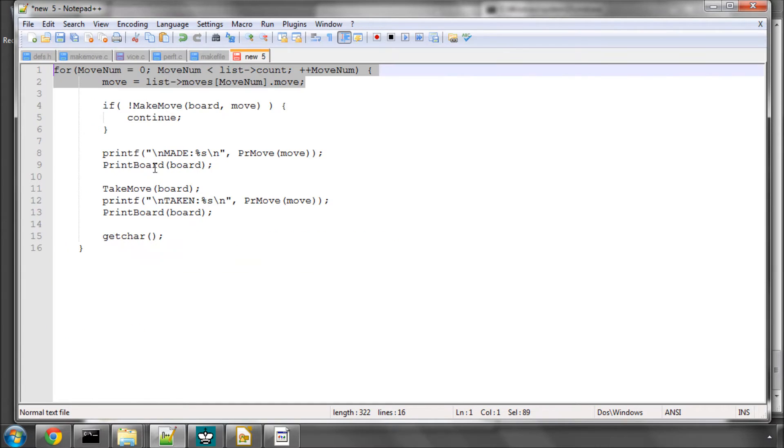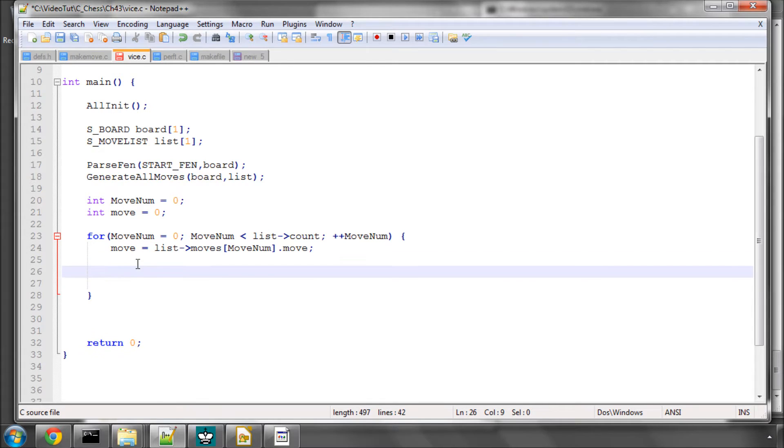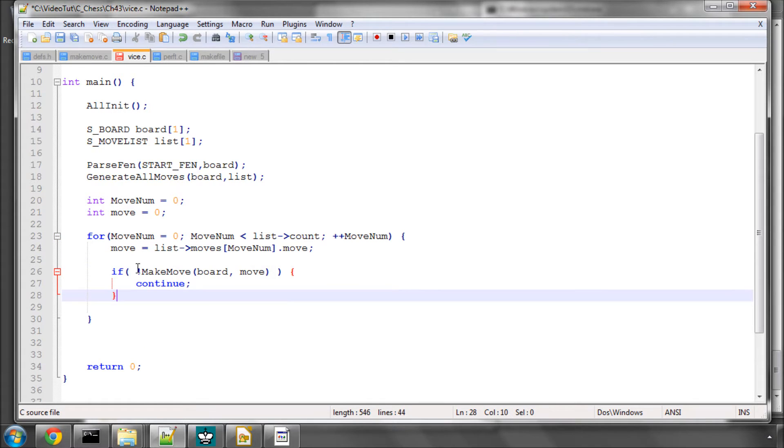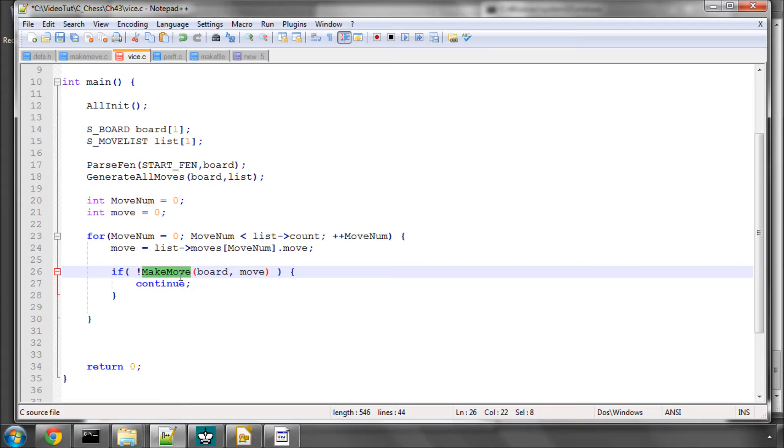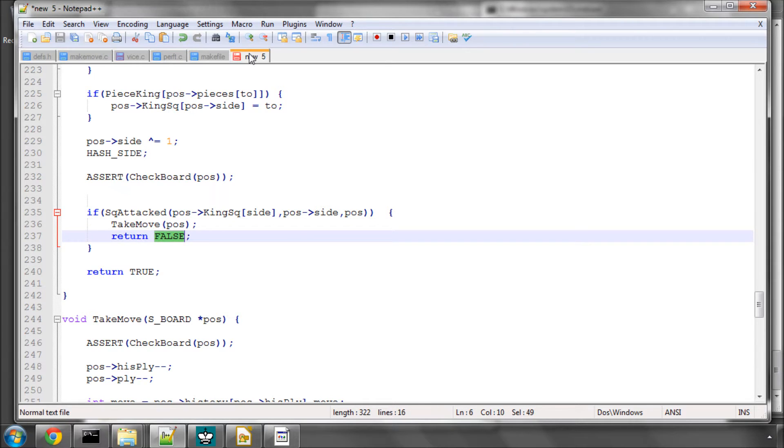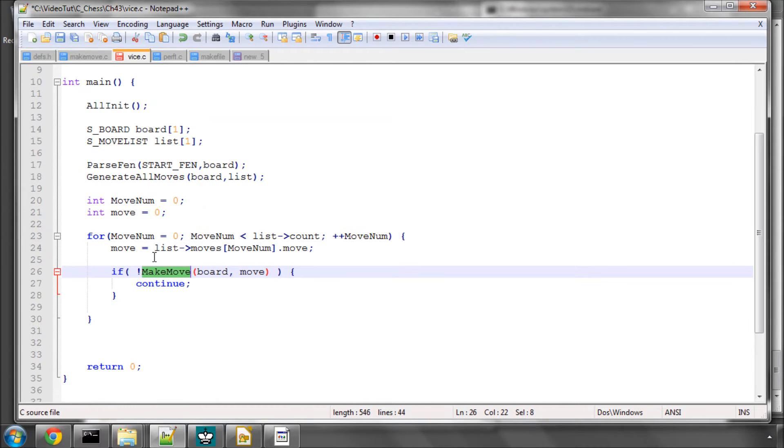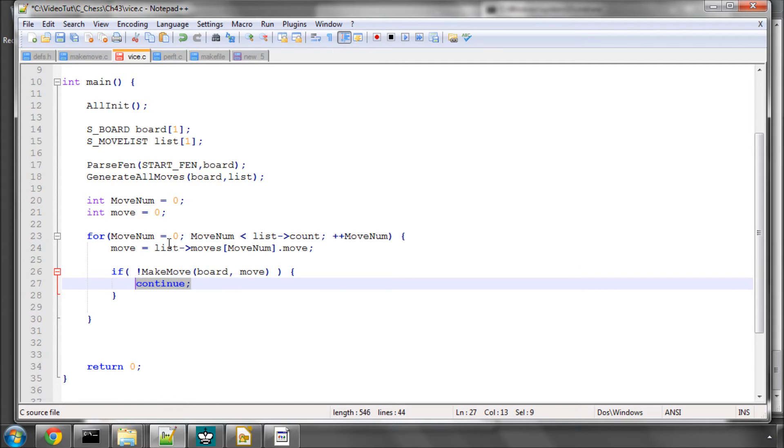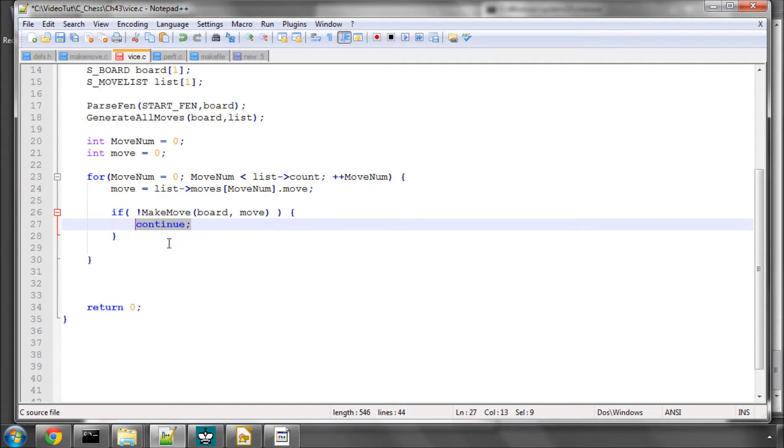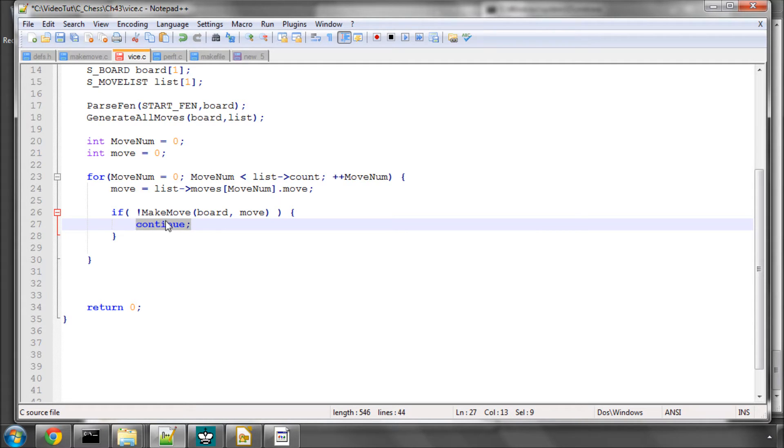And then what we're going to do, and this is what's new, is we're going to say if not make move. You remember that make move returns false if the move is illegal. That's this section here. We take it back and return false. So if not make move, then continue. If we were searching in a position and traversing a tree of moves, making and unmaking, we would not search any further or do anything with this move because it was illegal. We would just continue to the next move in the list.